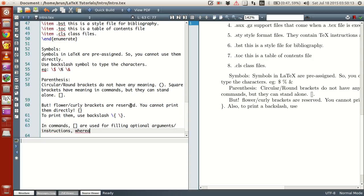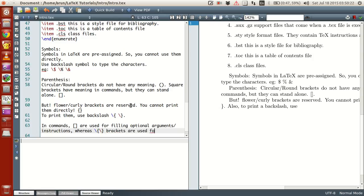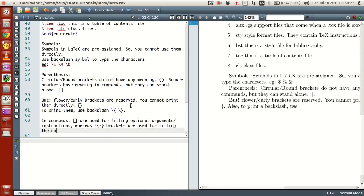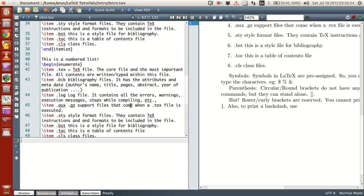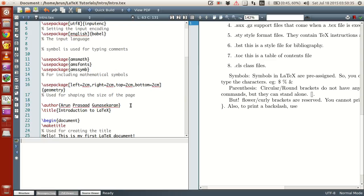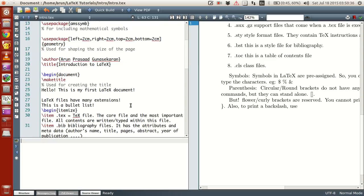Whereas flower brackets are used for filling the command name. For an example, let's take the document class.